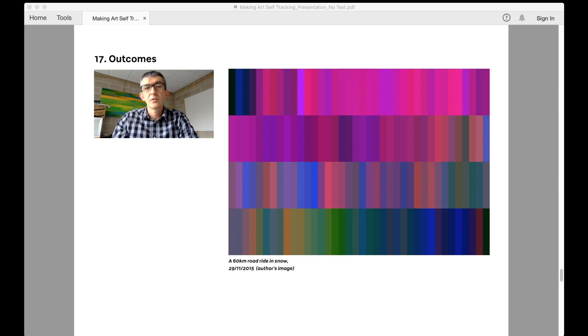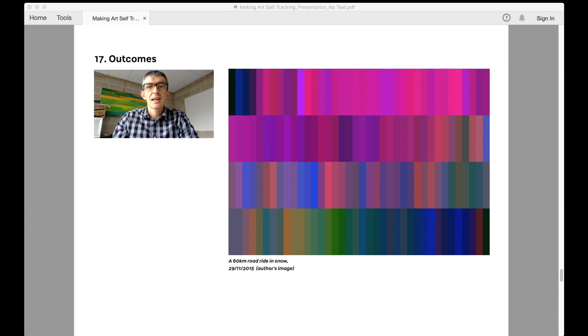Precipitation can also have a dramatic effect on speed and heart rate. Take this image for example. It is again nearly the same route as the other two.